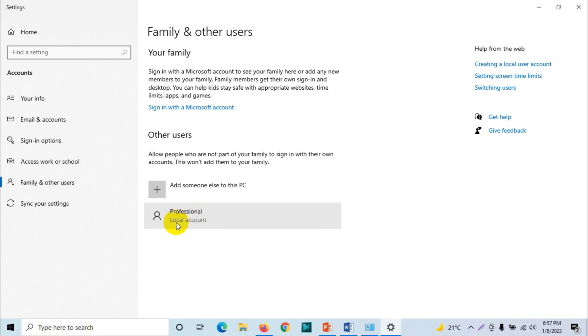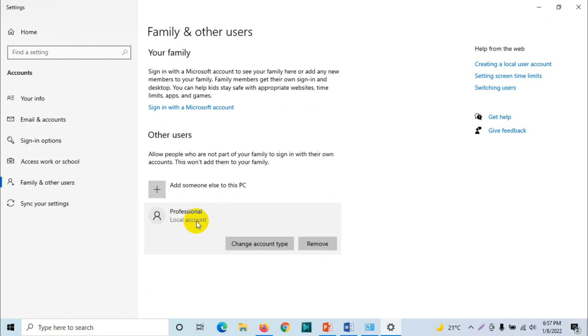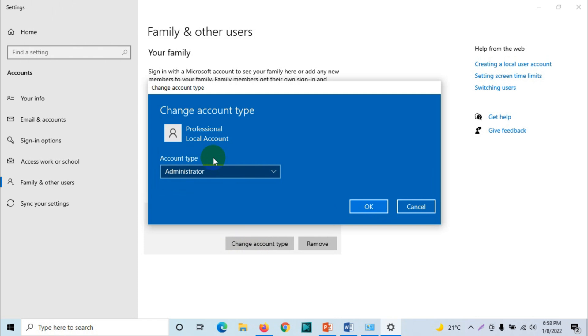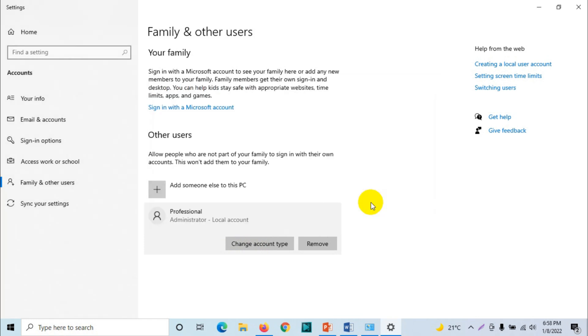Now what I want to do: I want to make this account as administrator account. Right now this is a local account with limited privileges, but I want to make it administrator. So click on change account type and here I'm going to make administrator. Click on OK. Alright, now you can see here professional administrator local account.